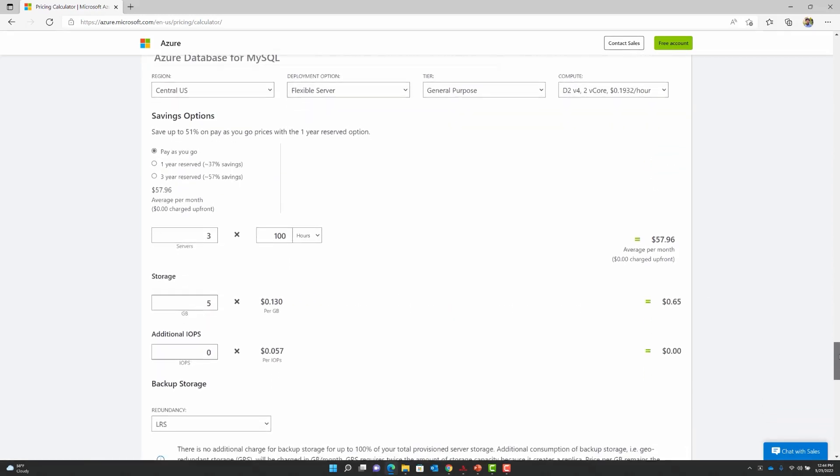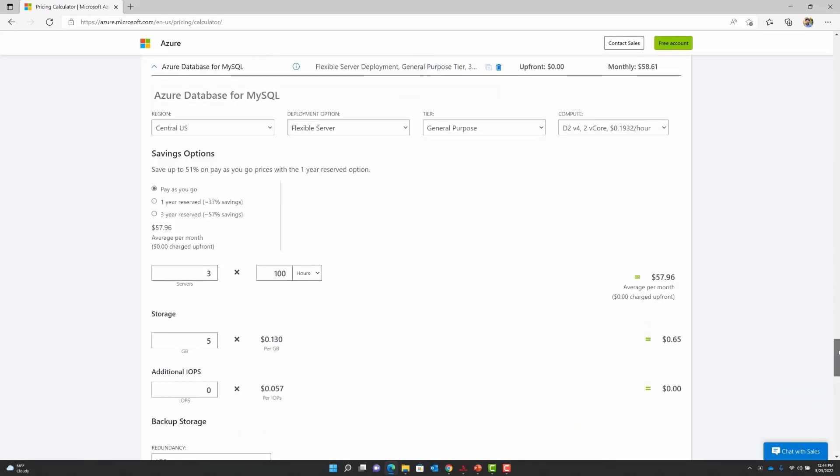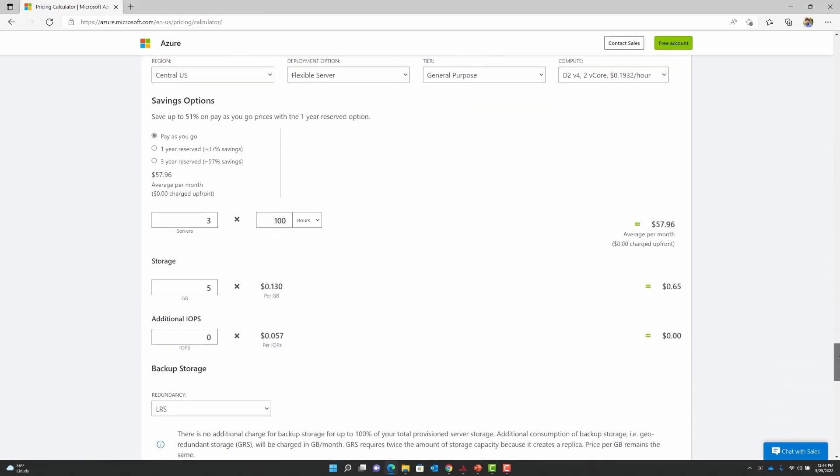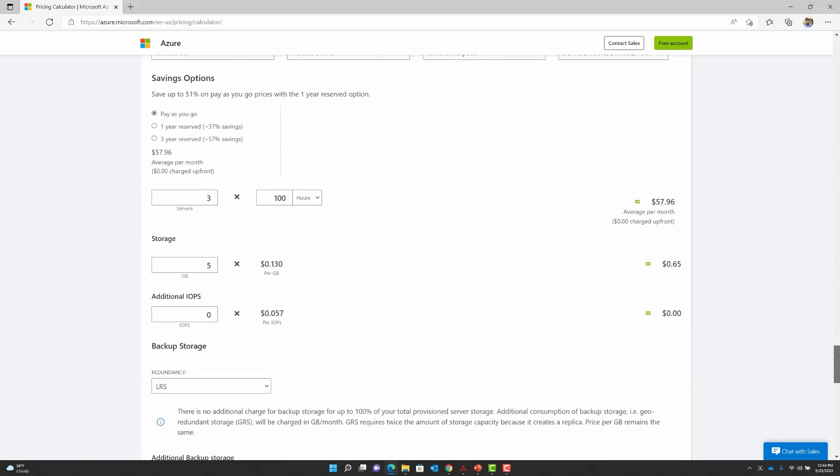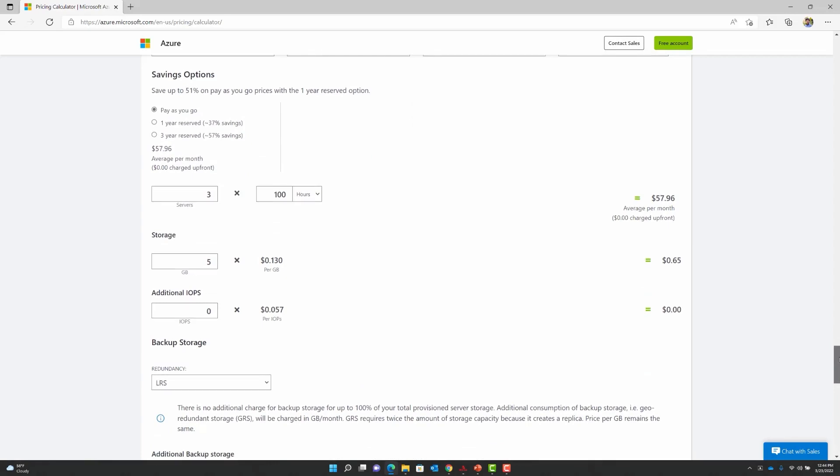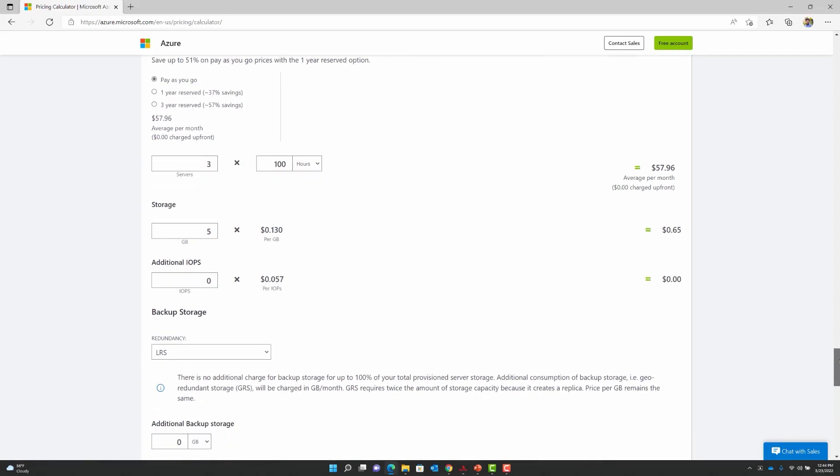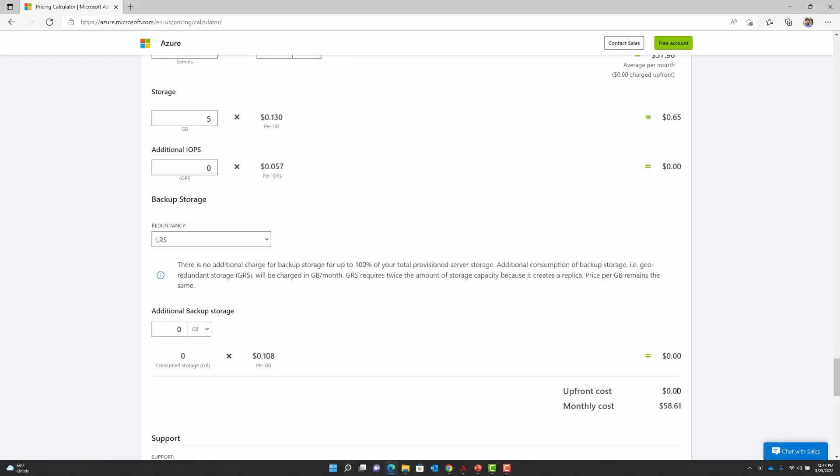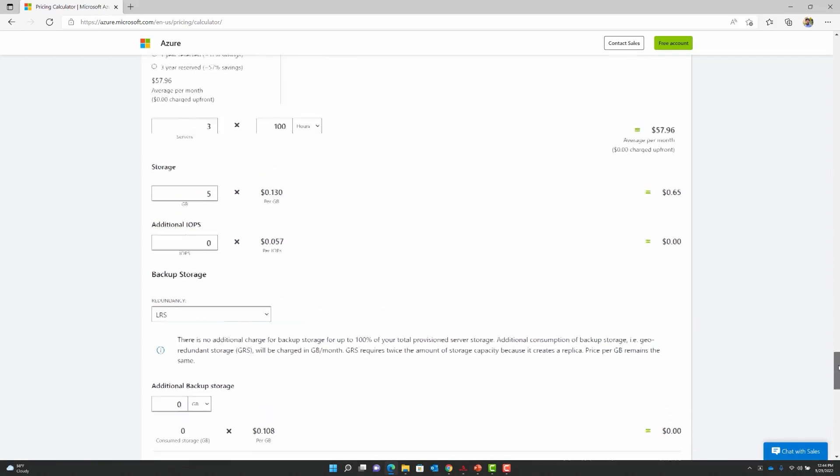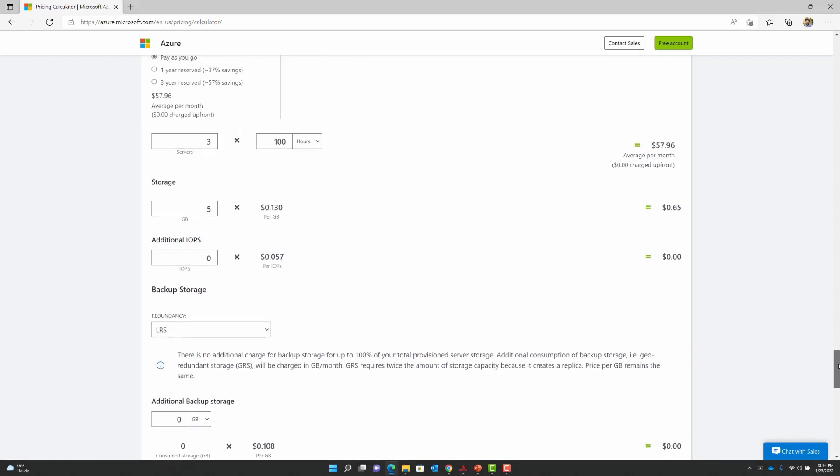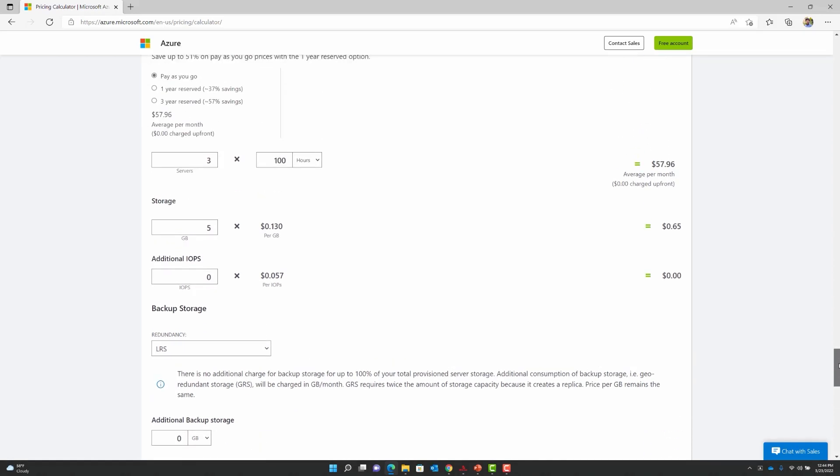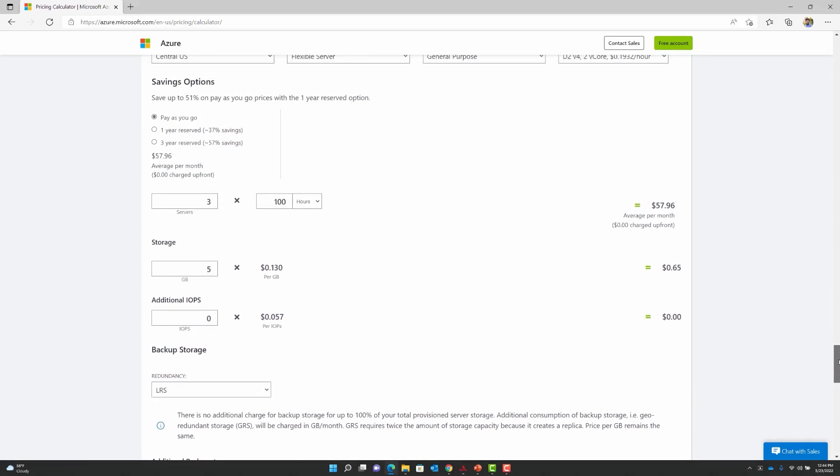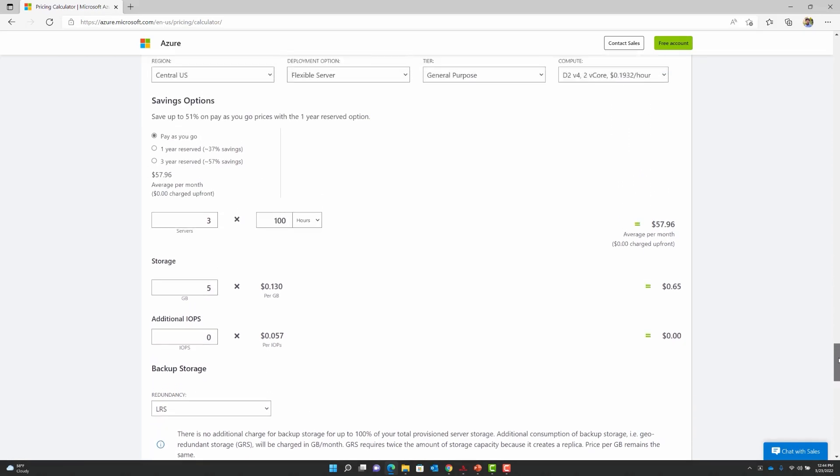As you can see, the tool provides a very quick estimate for three servers that could be run for about 100 hours with a storage size of 5 GB, and it would cost the developer about $58.61 in a month for the upkeep of these servers. As mentioned, this tool is a great way to budget and forecast cost estimates very early in the development journey. Let us now switch back to looking at some of the core concepts in the Flexible Server offering.